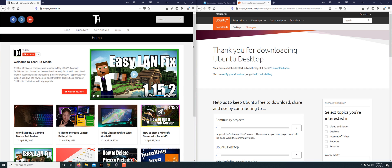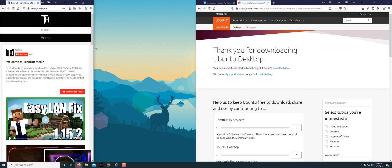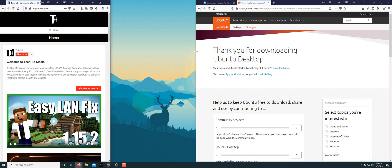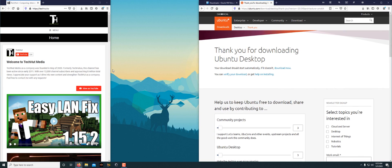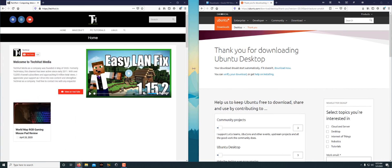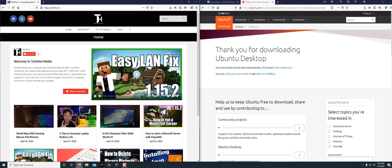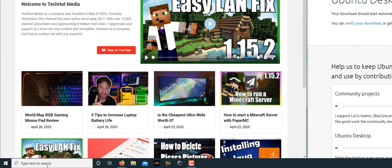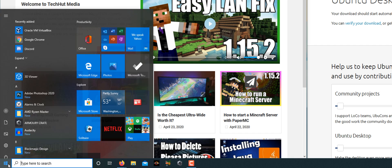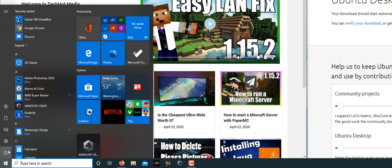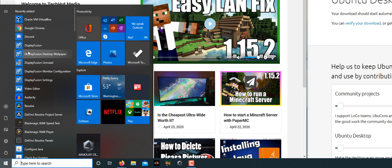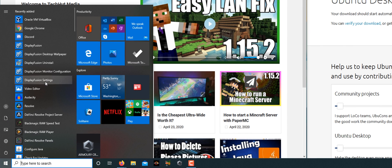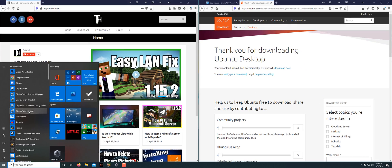You can go and manually change this and move things around, but what I've done is found a piece of software where you can go ahead and open it up. We're going to expand this, and it is Display Fusion.